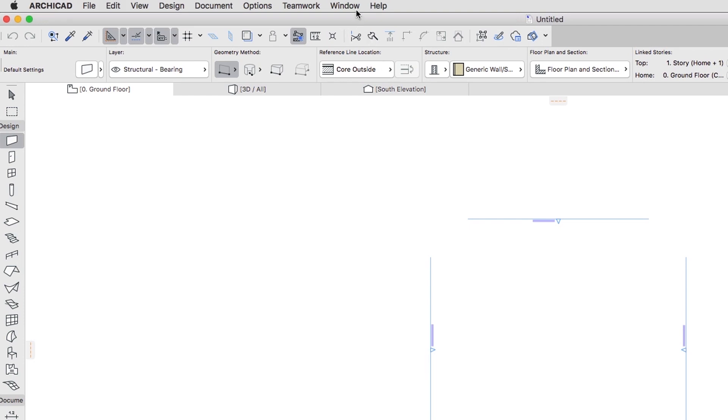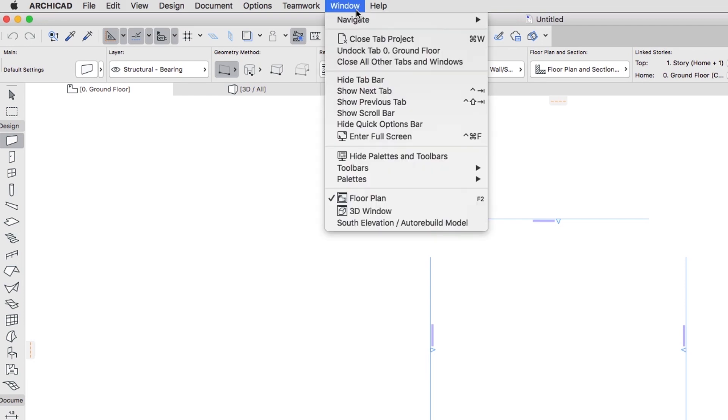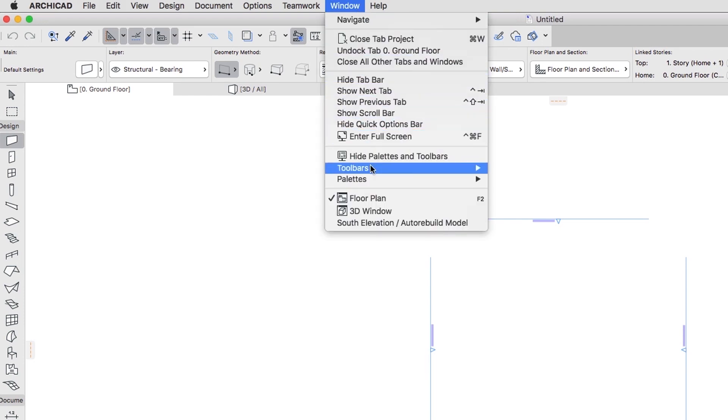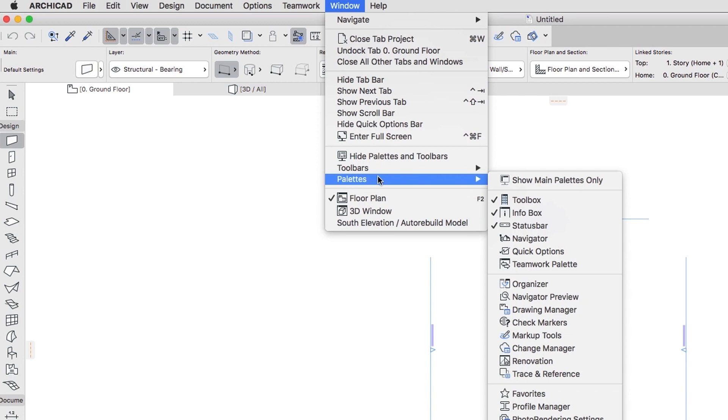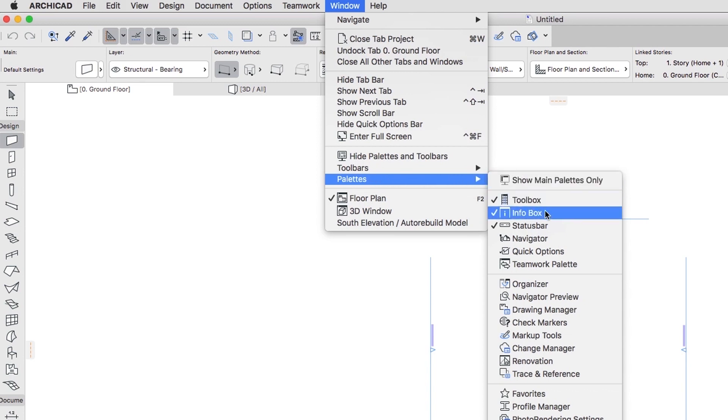To import these settings, go to the Window, Palettes, Favorites menu command.